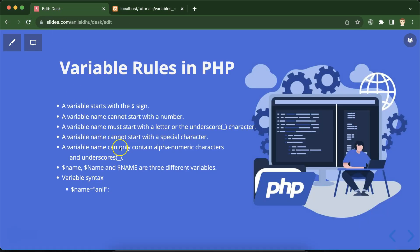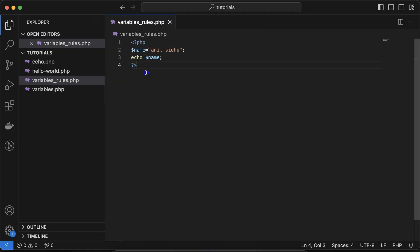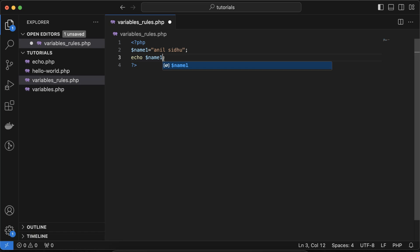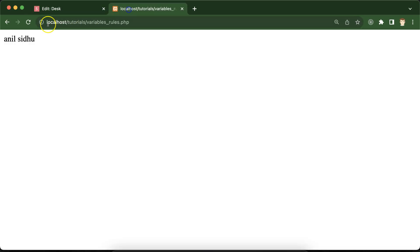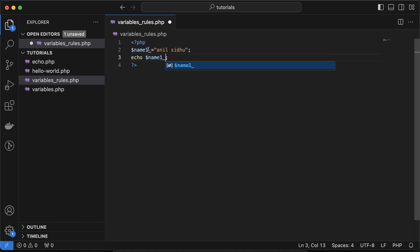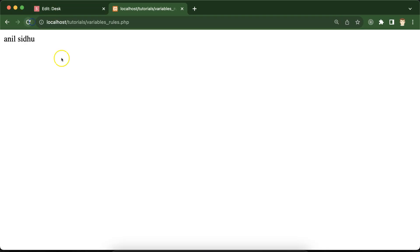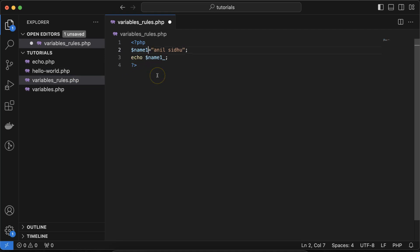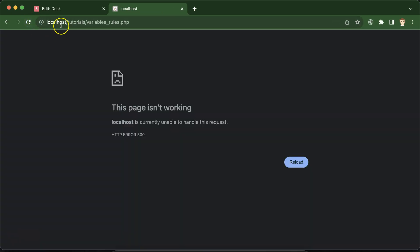A variable name can contain alphanumeric characters and underscore. We know numeric values cannot be at the start, but you can add them in the middle or at the end — for example, $name1 works perfectly fine. You can add an underscore too. But you cannot add special characters; for example, $m% will throw an error.